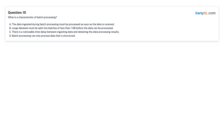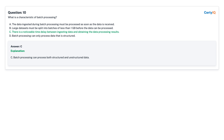Question 10: What is a characteristic of batch processing? A. The data ingested during batch processing must be processed as soon as the data is received. B. Large data sets must be split into batches of less than one gigabyte before the data can be processed. C. There is a noticeable time delay between ingesting data and obtaining the data processing results. D. Batch processing can only process data that is structured. Answer: C — there is a noticeable time delay between ingesting data and obtaining the data processing results.